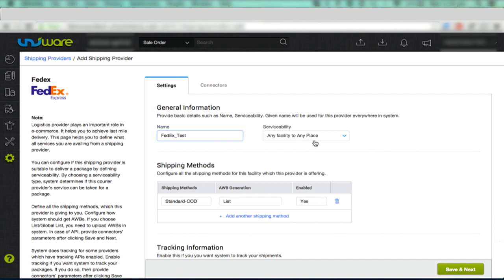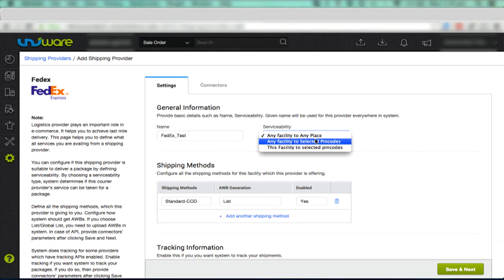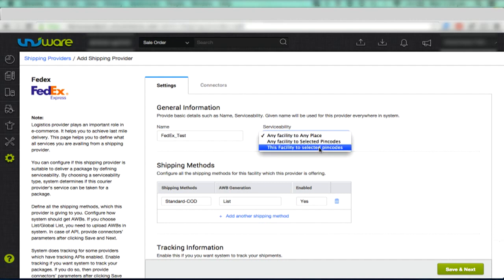Select the appropriate value of serviceability, which indicates to what all places the courier provider can serve. If the courier provider can serve any location, then select any facility to any place. In case you select options Any facility to selected PIN codes or This facility to selected PIN codes, then a list of PIN codes needs to be uploaded.